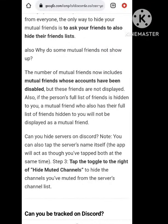The number of mutual accounts now includes mutual friends whose accounts have been disabled, but these friends are not displayed on screen when the list appears — they show up as hidden.